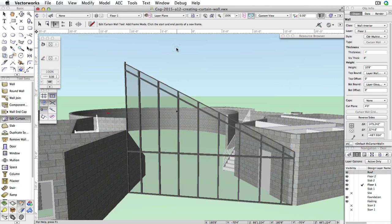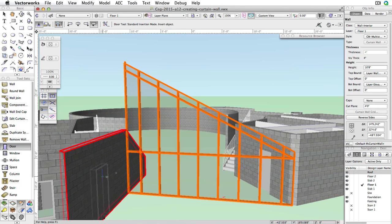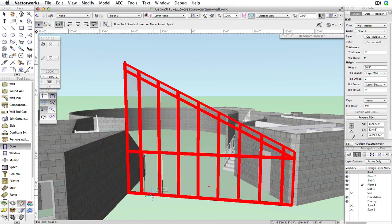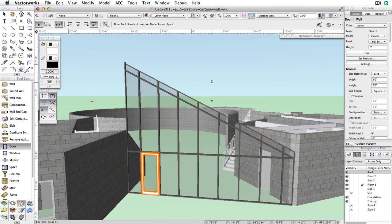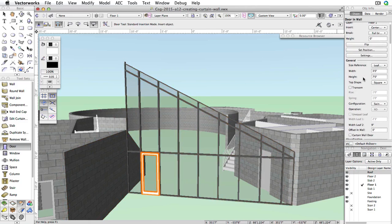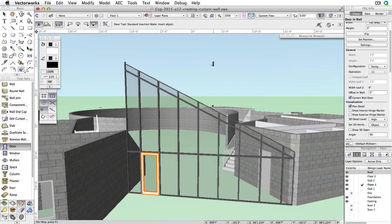Remember, we still need a door to access this entrance. Activate the Door tool in the Building Shell toolset and click Bottom Midpoint of the second panel from the left. Click again to place the door. In the Object Info Palette, check the option Curtain Wall Door to fix the door inside the panel.